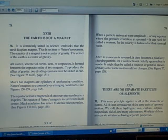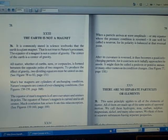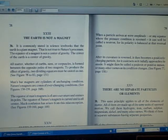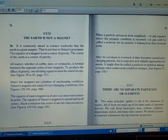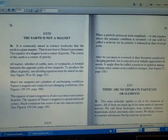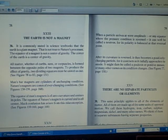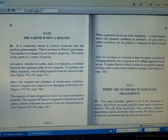The earth is not a magnet. Number 36: It is commonly stated in science textbooks that the earth is a giant magnet. That is not true to nature's processes. The equator of a magnet is not a center of gravity. The center of the earth is a center of gravity.